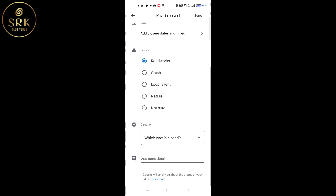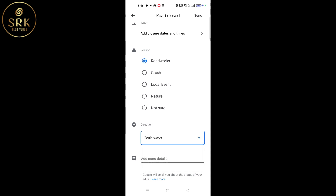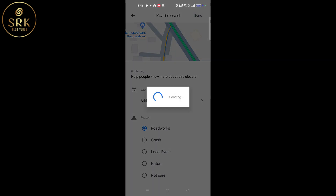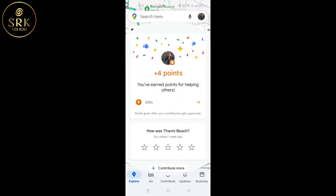Here we can set the reason for road closure and direction — that means whether it is one way or both ways. There is also an option to add a comment. After filling in these details, we can click on 'Send'.